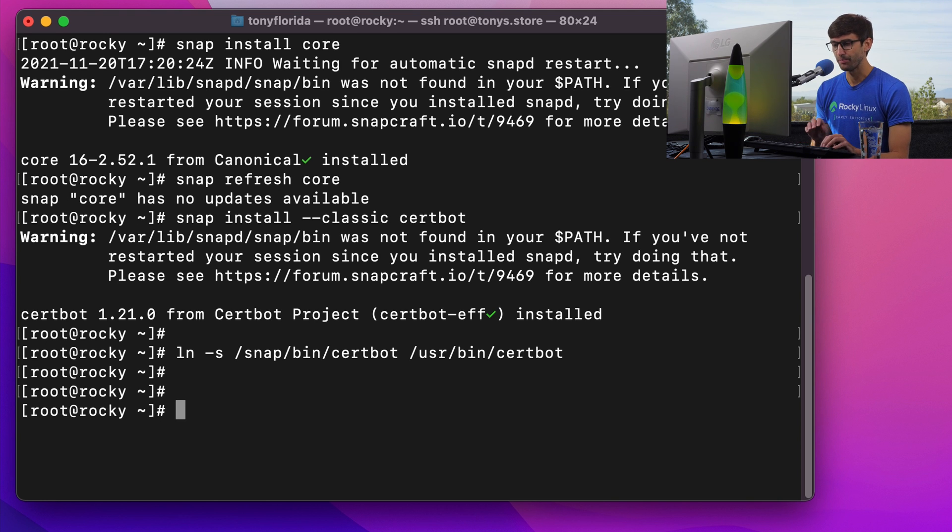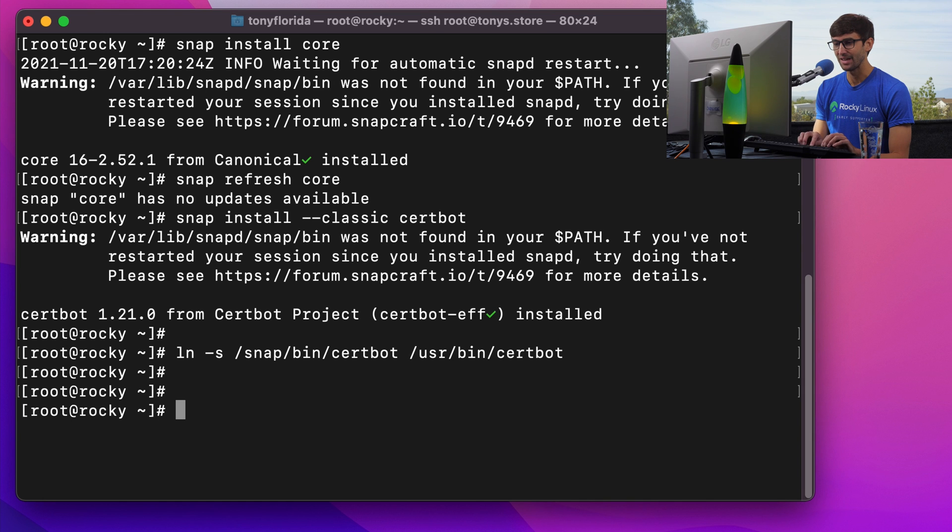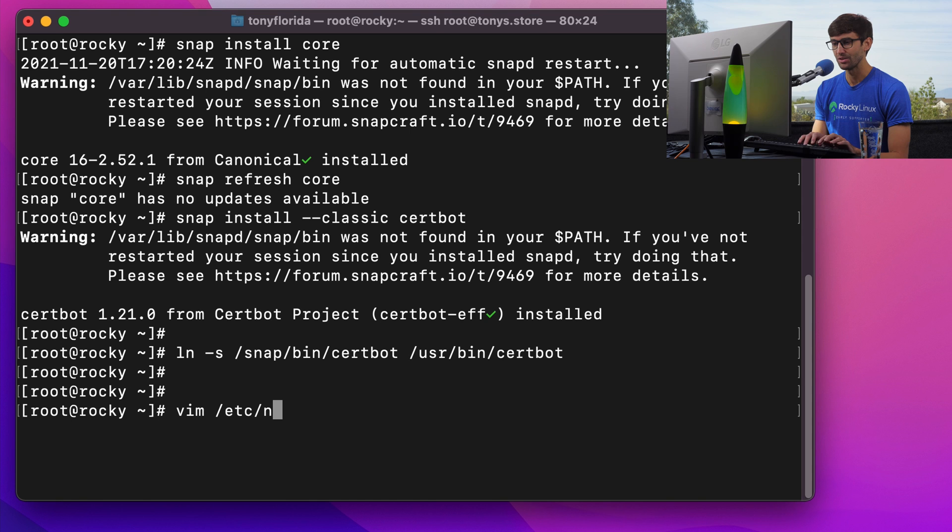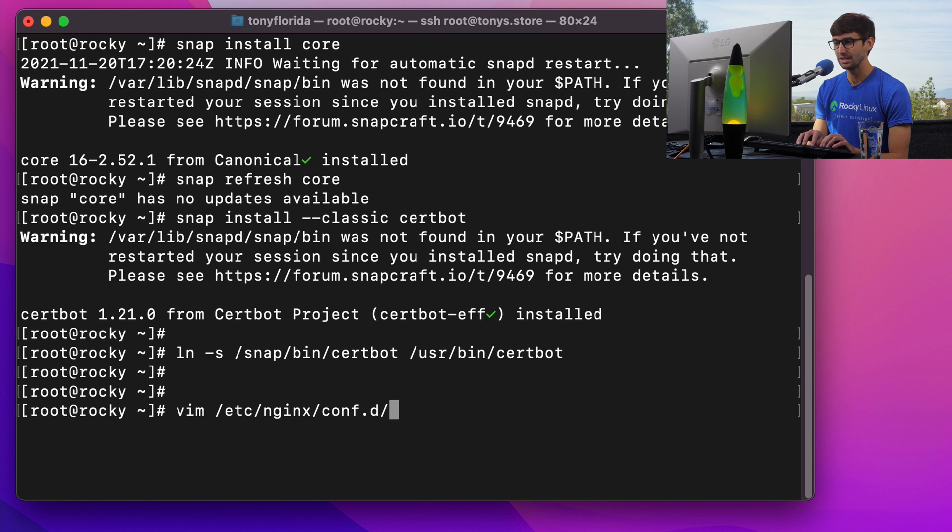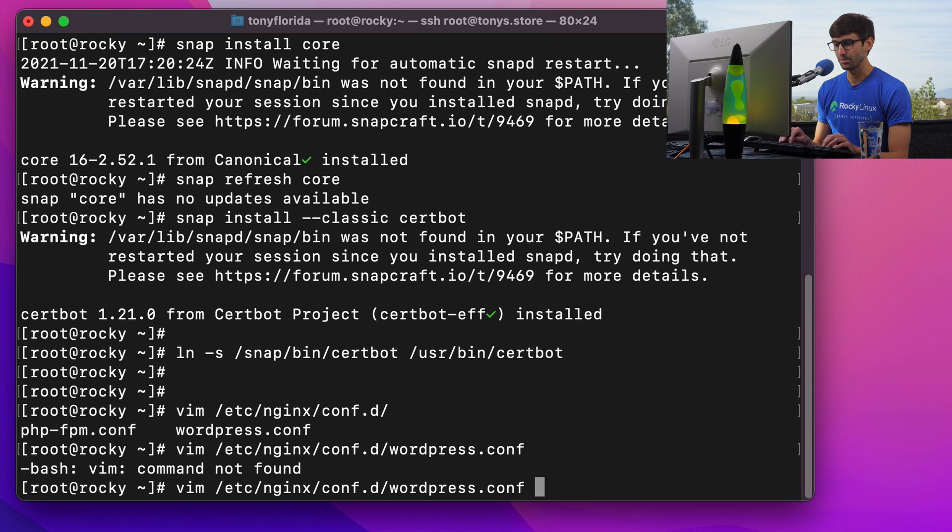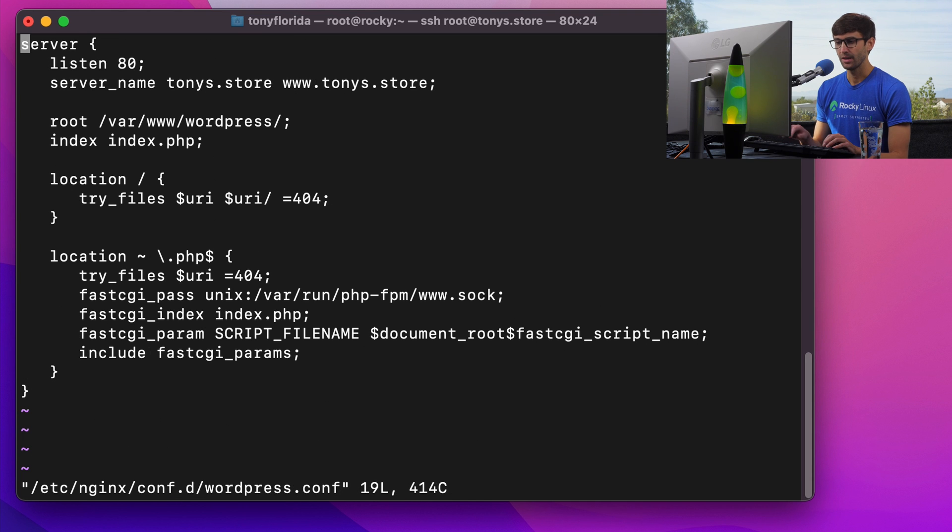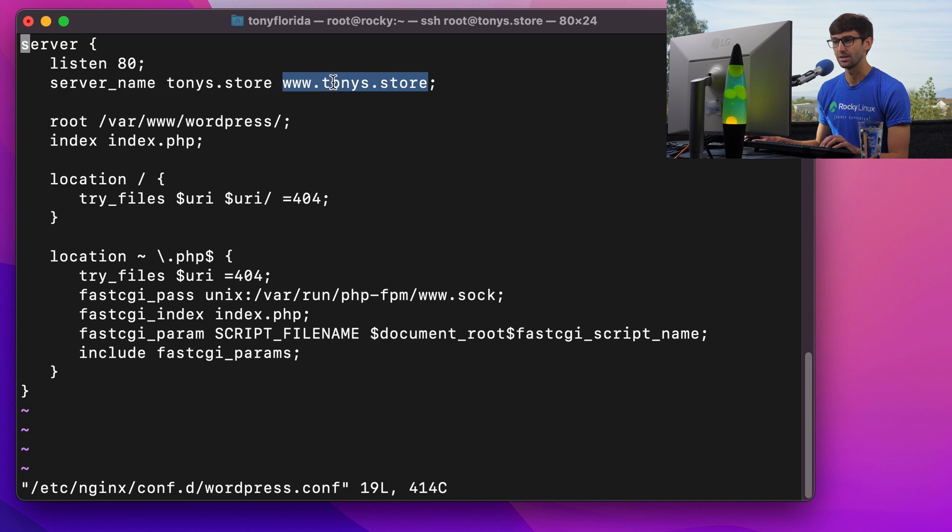My nginx configuration file exists at the etc nginx conf d directory. And in here, there's a file called wordpress.conf. And there's no vim text editor on this system. We'll just use vi. In here, I have my server name as tonys.store and www.tonys.store.